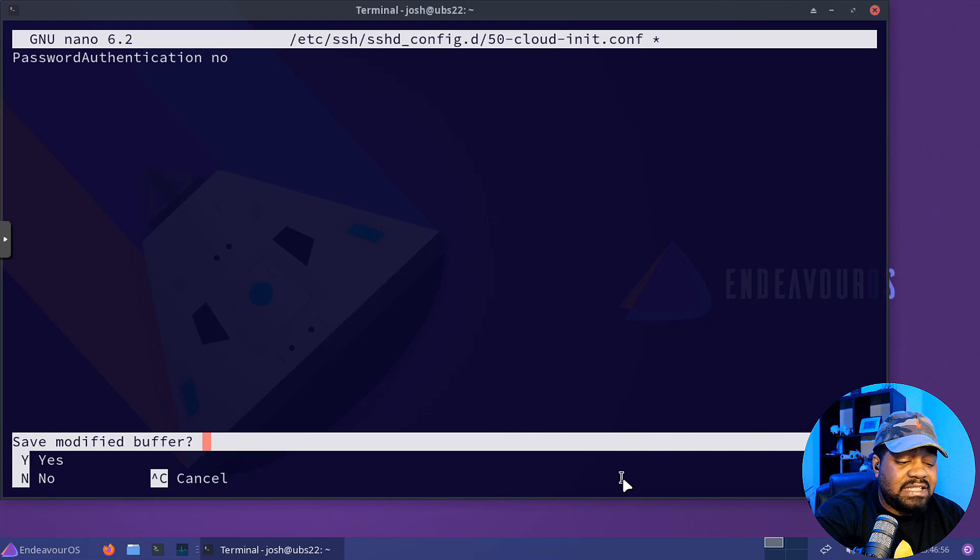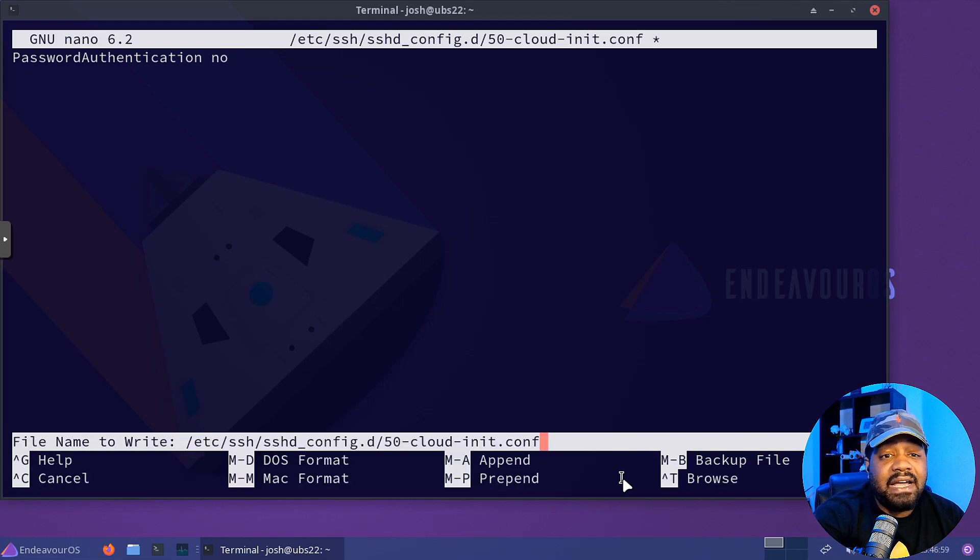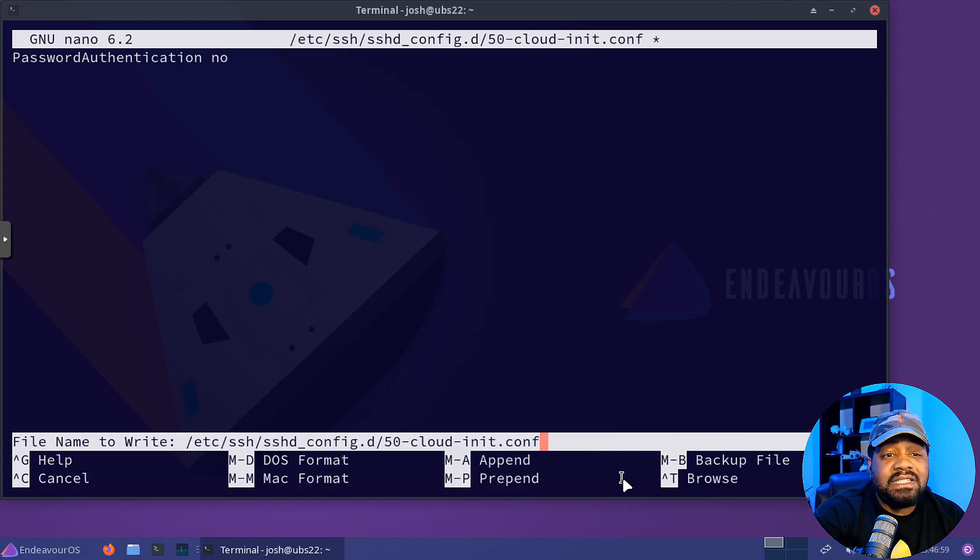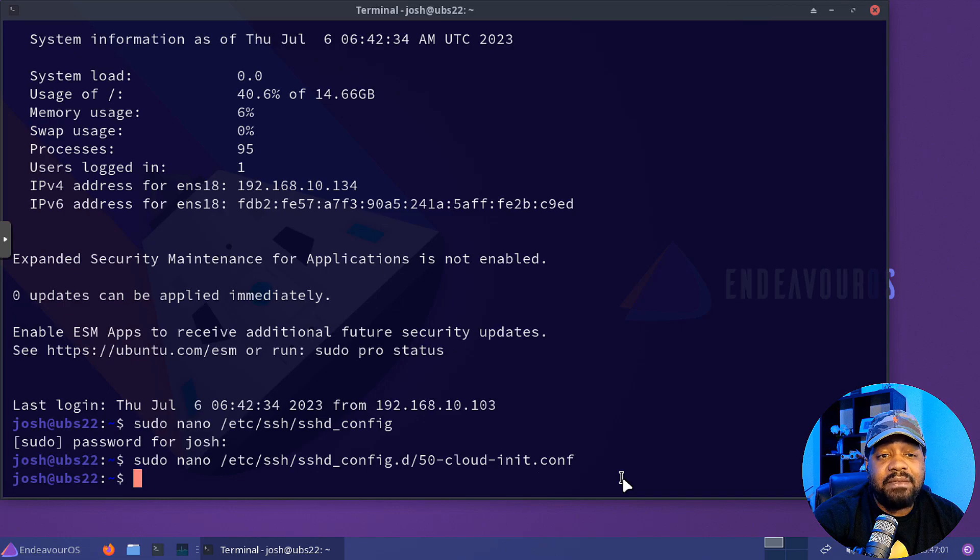So let's save this. So I just hit control X and then Y and then press enter. That'll save it as that same name and everything. So we're good to go.